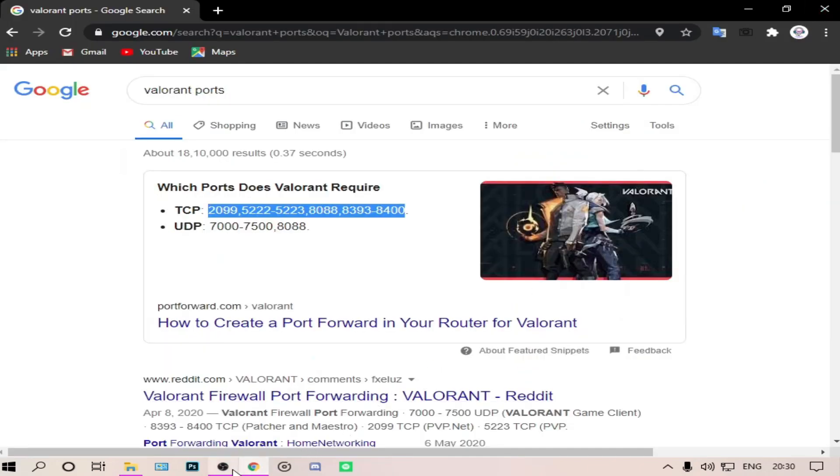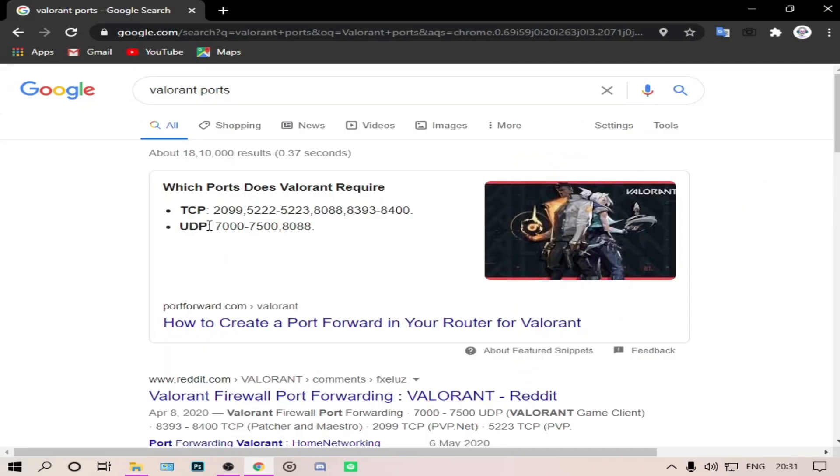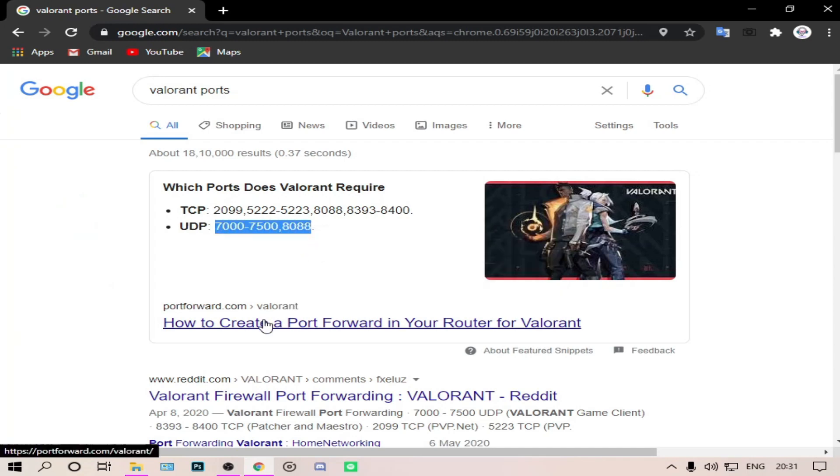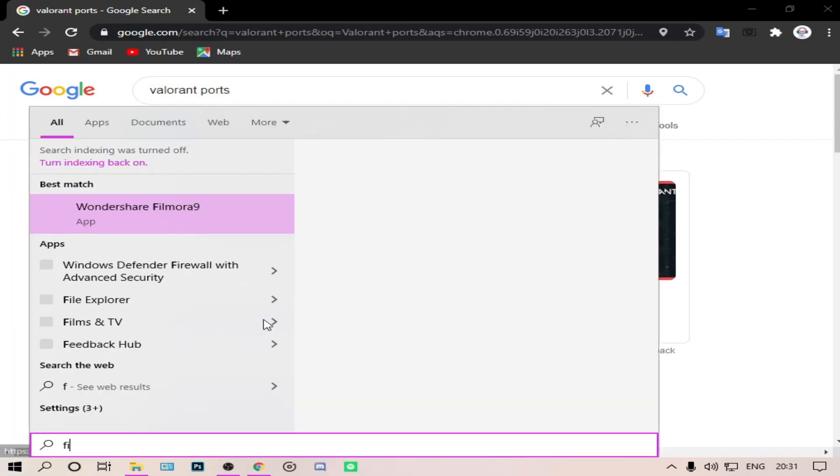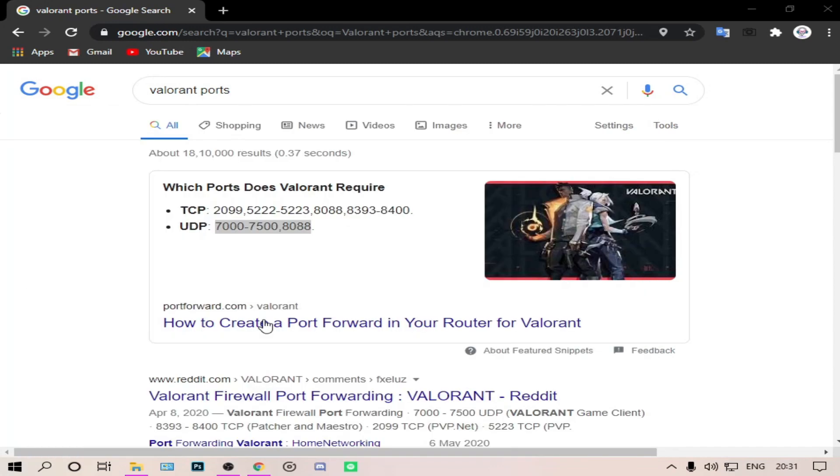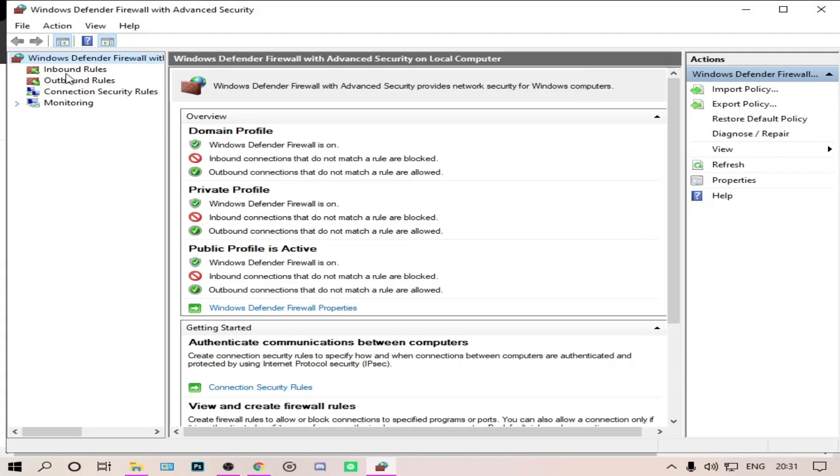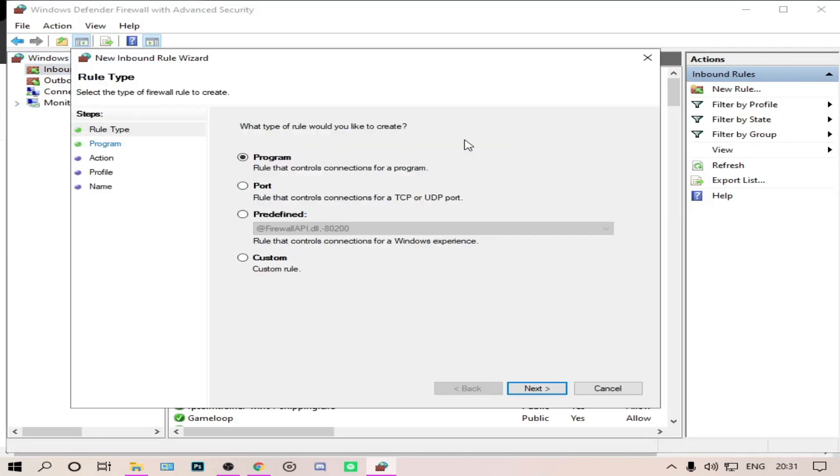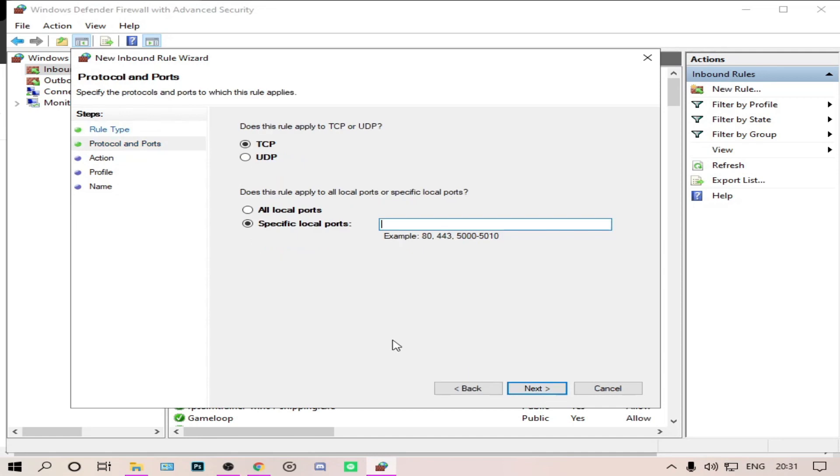So that's the first one. Then again copy the UDP port. Go to firewall, inbound rules, new rule, port. Then it's UDP - we have copied the UDP.